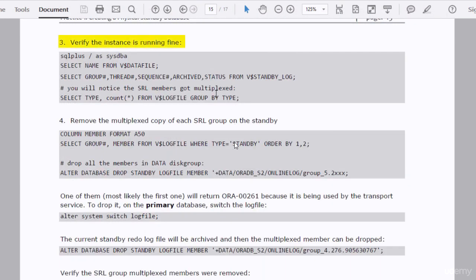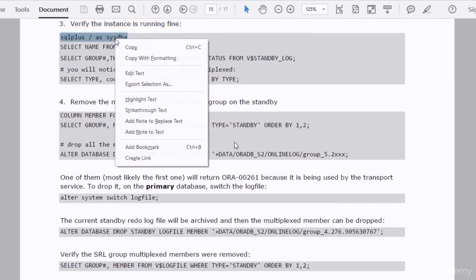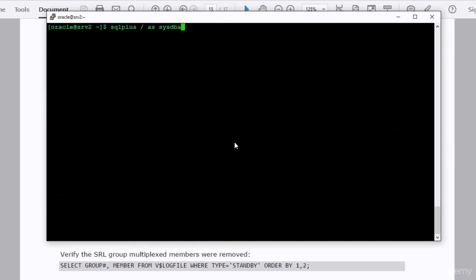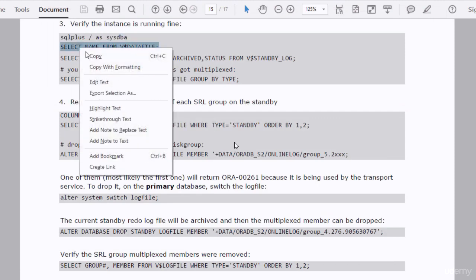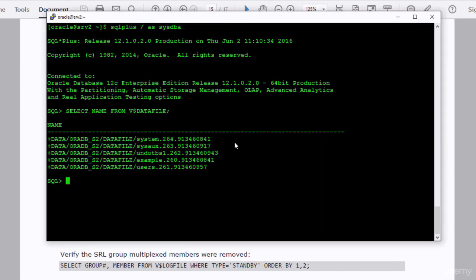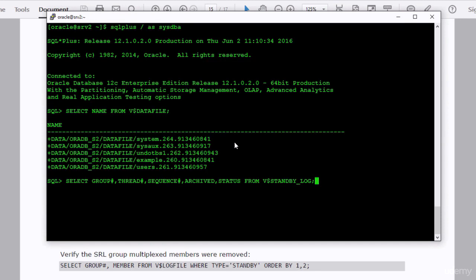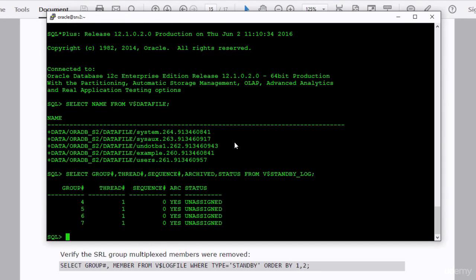Let's verify that the database is up and running. As you can see, the data files have been created in the data disk group under the oradb_s2 folder. We can also check the standby redo log files. As you can see, we have four standby redo log groups created for us, and each of those groups has two members in it.